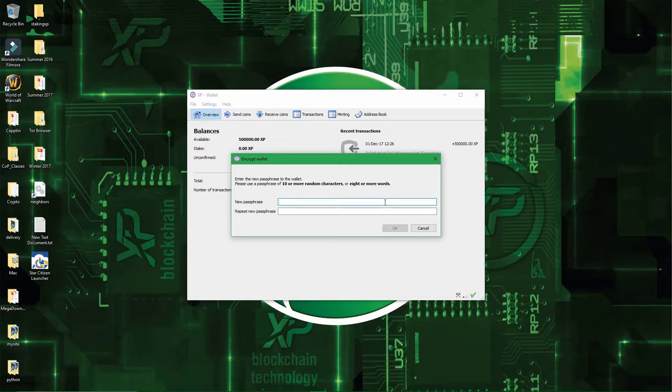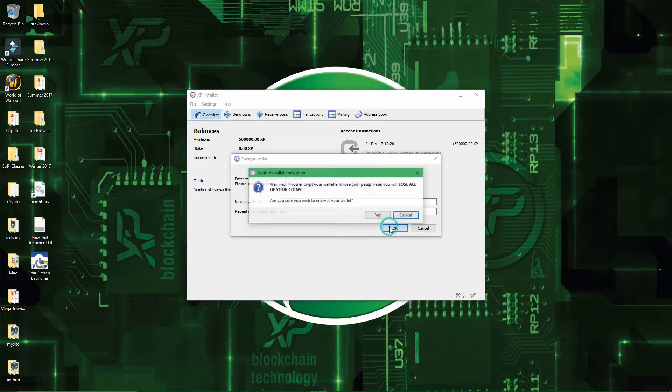So, this is a dummy wallet for me, so I'll just enter a dummy passphrase, just enter 123.